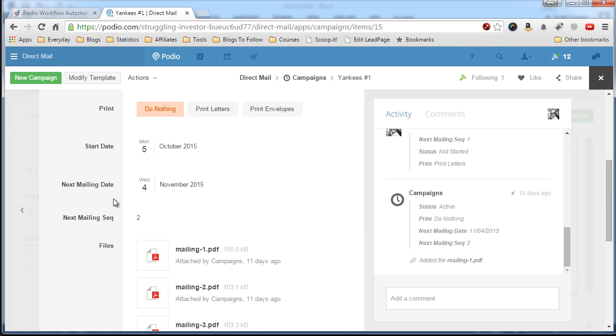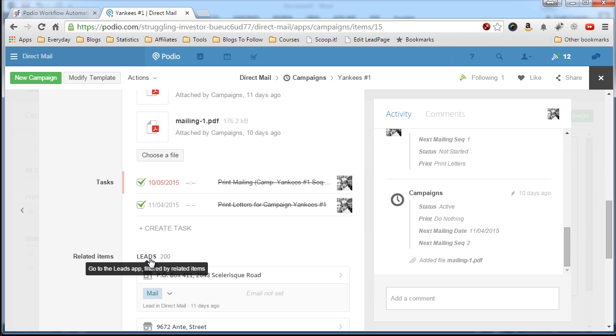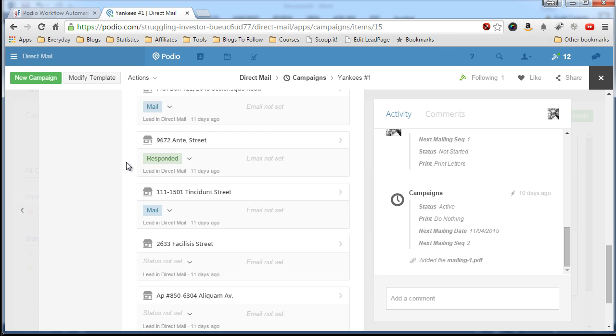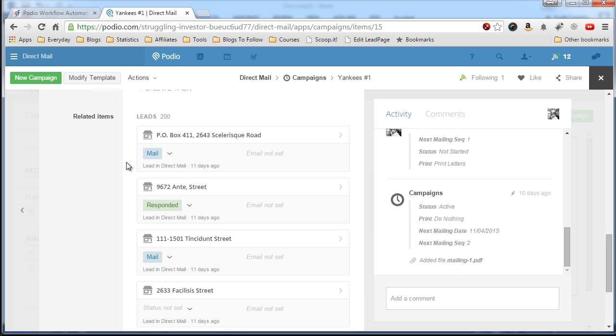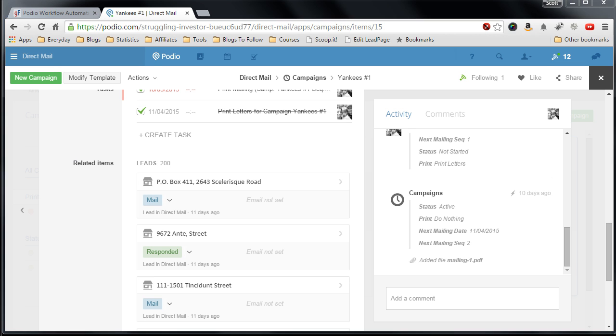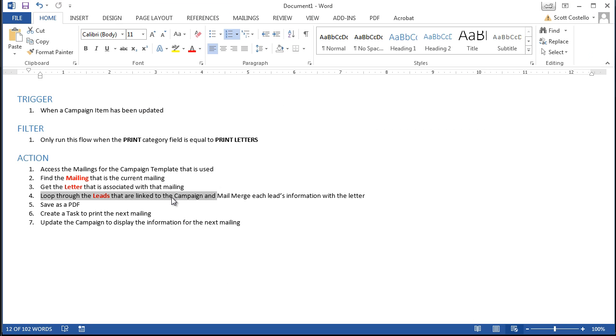At the bottom here, so I have 200 leads in my system that I am referencing to this campaign and then our Globiflow process will loop through each one of those and we'll start mail merging with the letter template.